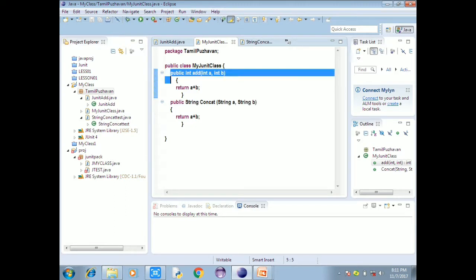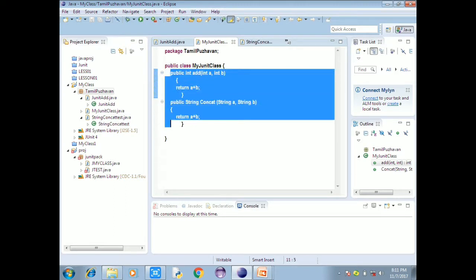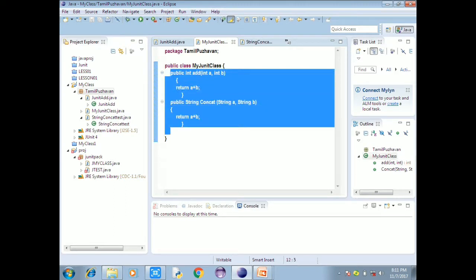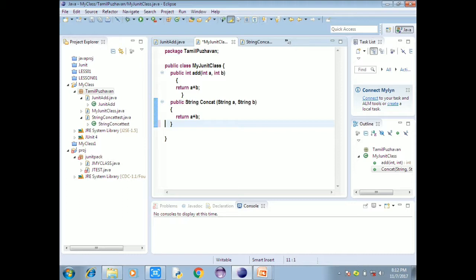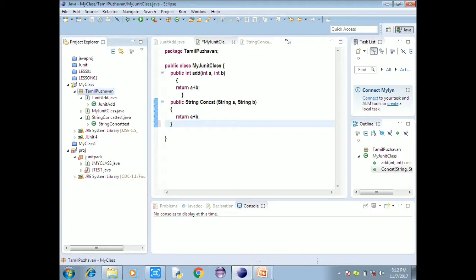We are going to write a public int add of int a, int b, return a plus b — that means string concatenation. This is the main class.